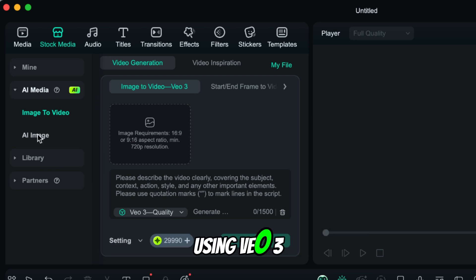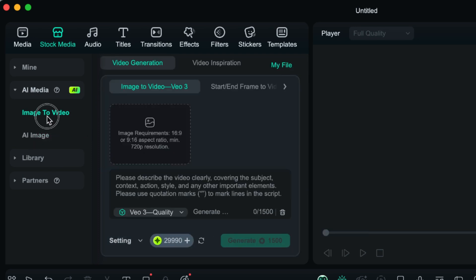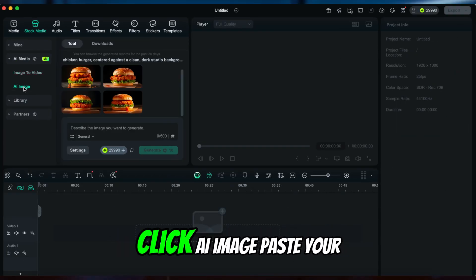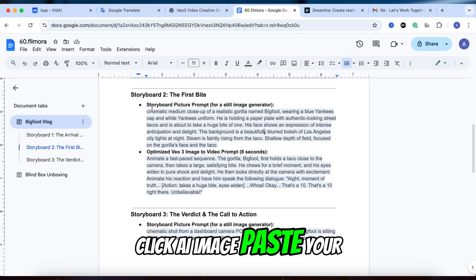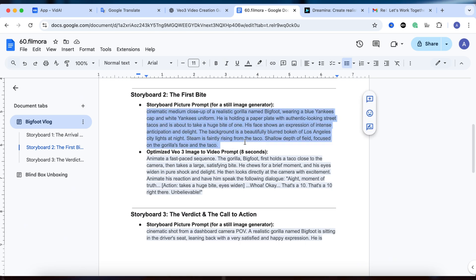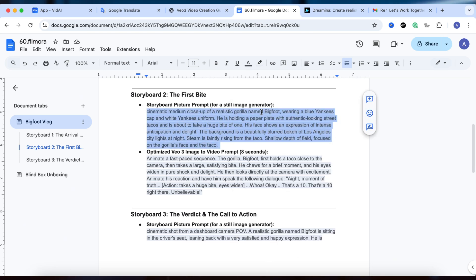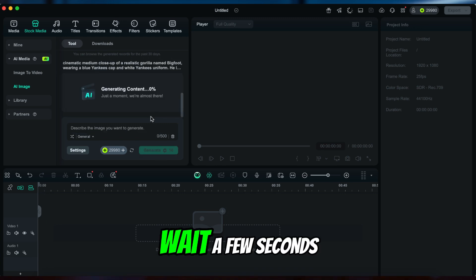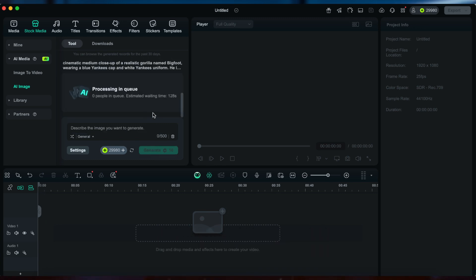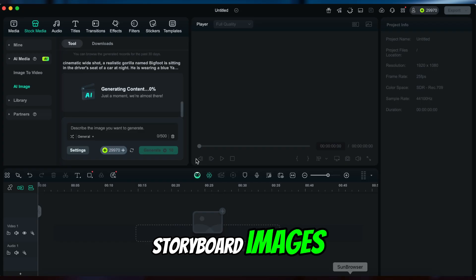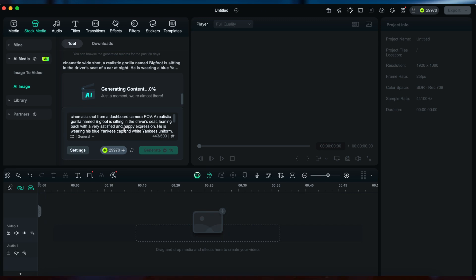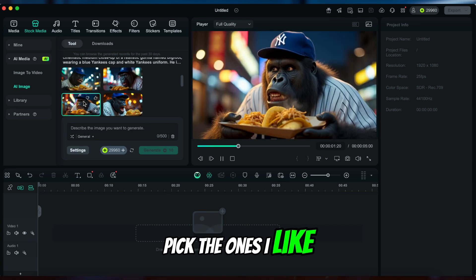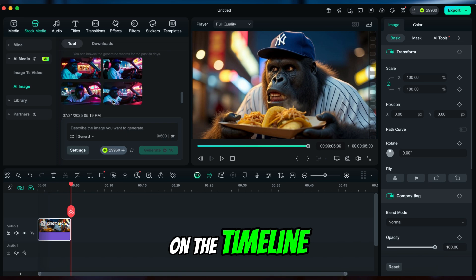Let's generate our image first. Click AI Image, paste your image prompt, wait a few seconds. Now I'll generate all three storyboard images.